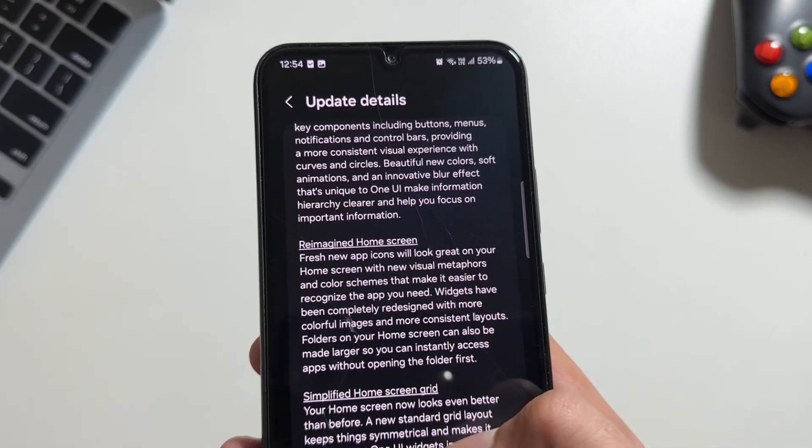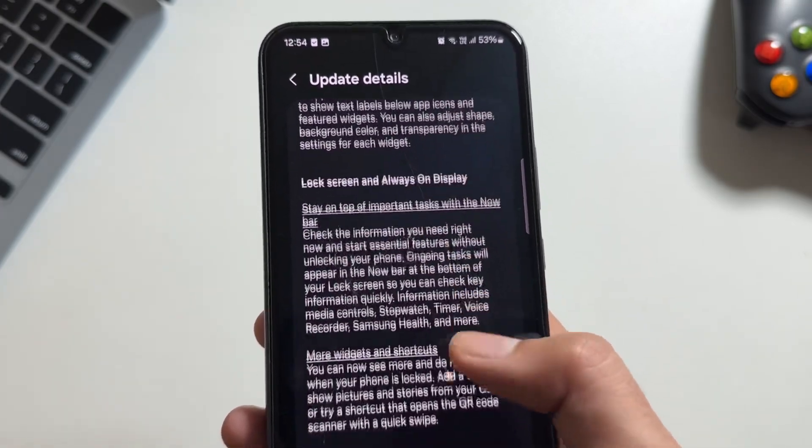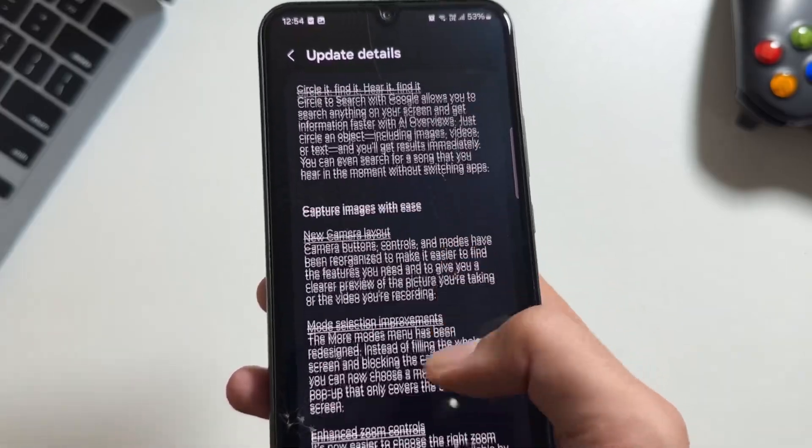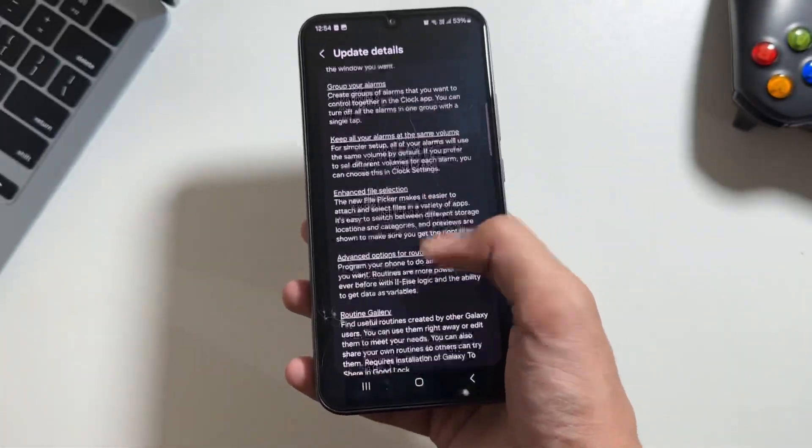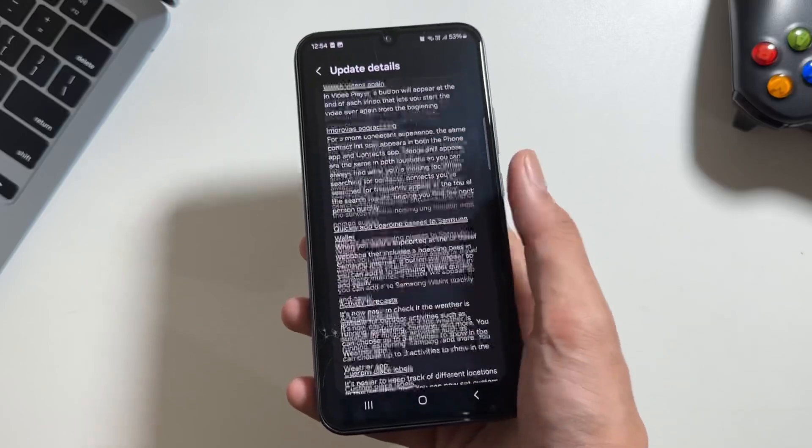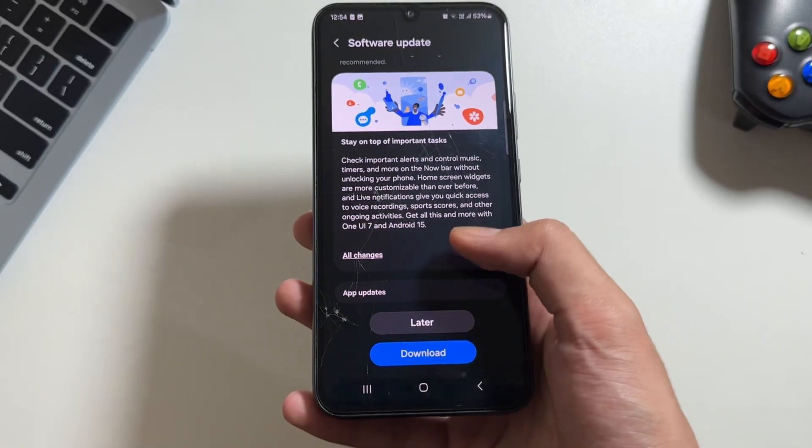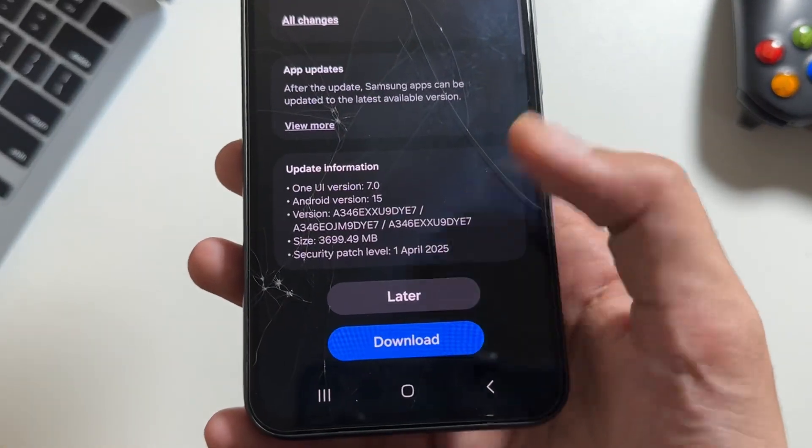There are new multiple UI changes available with the new update on the Galaxy A34. As you can see, these are all the changes available that we will further discuss in the upcoming videos. Make sure to like and subscribe.